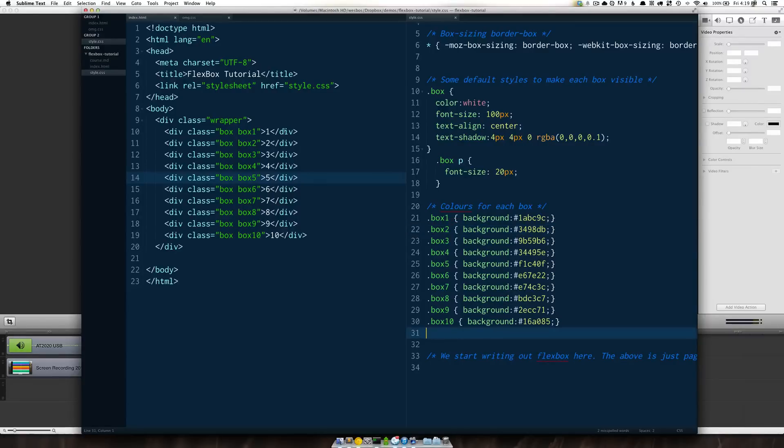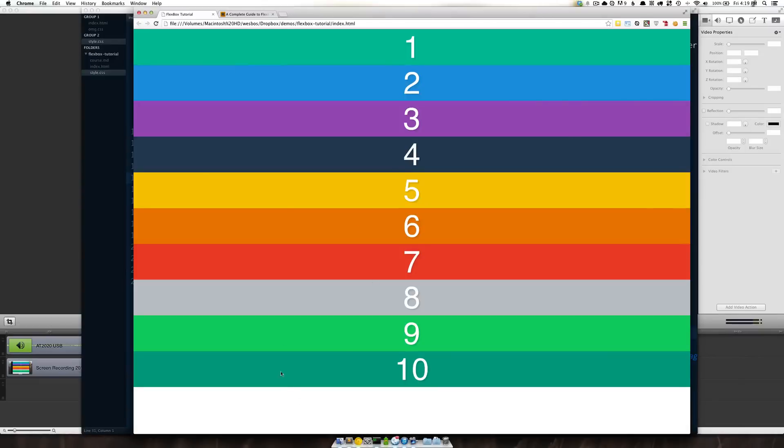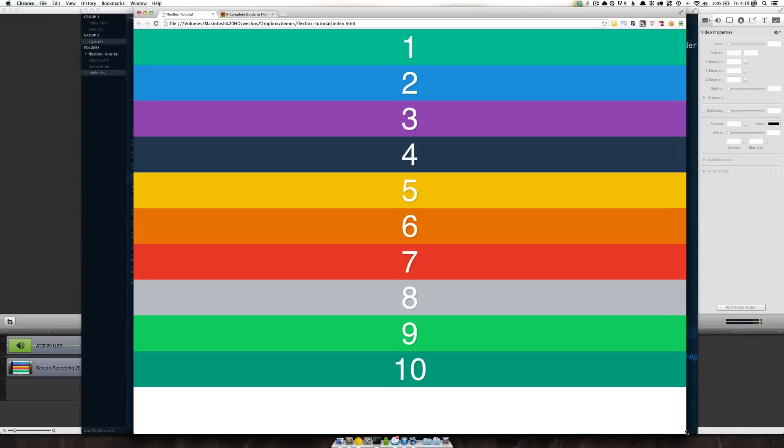So nothing really too new here. It's just so that I'm set up in the browser. I have my 10 divs and they're scaling right across the browser for us.